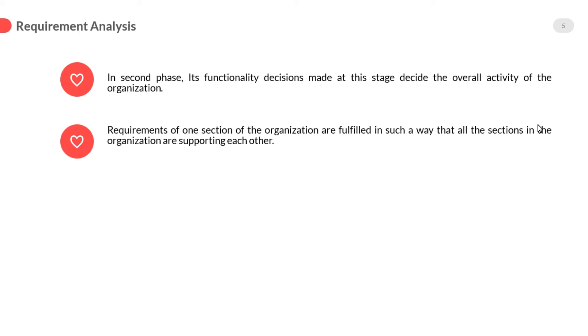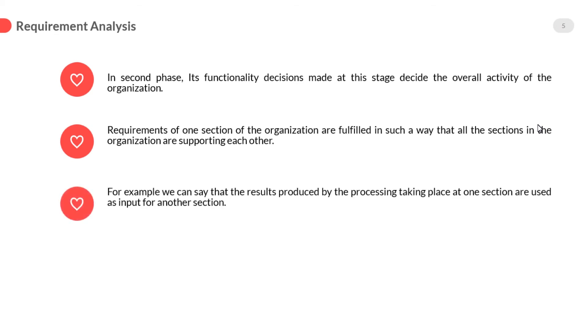Like in previous example, breaking ground for foundation is first, then we are able to build the foundation for a house. For example, we can say that the results produced by the processing taking place at one section are used as input for another section.